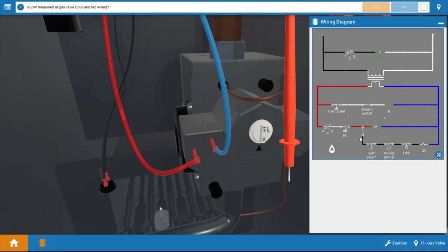The first one being the vent damper end switch, which is a proving switch for the vent damper, a spill switch, rollout switch, and a low water cutoff. So it's possible our gas valve is faulty, but it's also possible that any one of these safety switches is open as well.